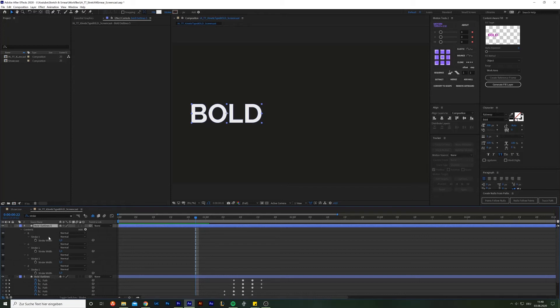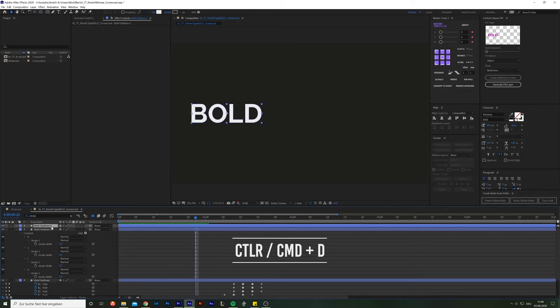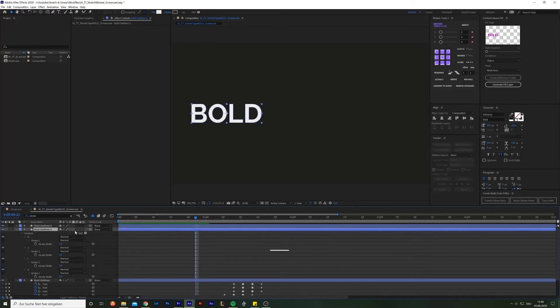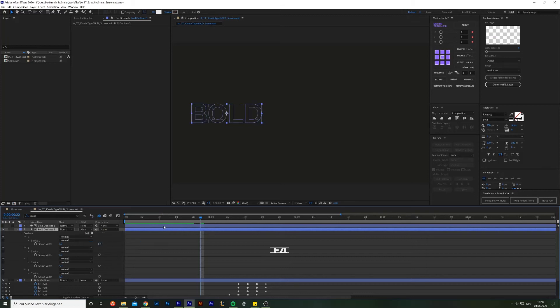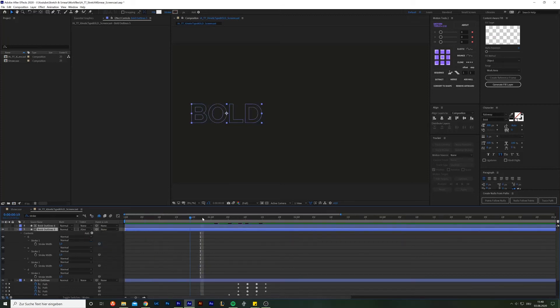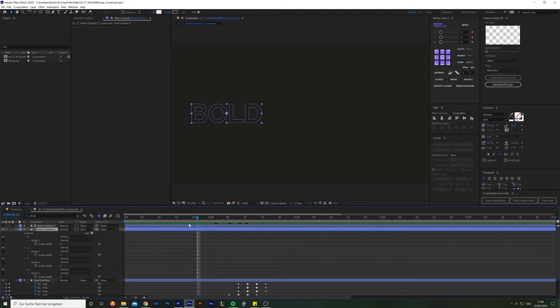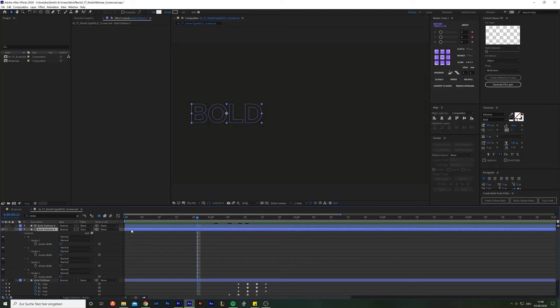Now back at it. Duplicate this layer again. Go to track matte option. If you can't see this, use keyboard shortcut F4 to toggle between the modes. For track matte, choose alpha inverted. For now, you will not see any difference. That is because the two layers are identical at this point. And alpha inverted will only reveal the layer where the upper layer is not visible.